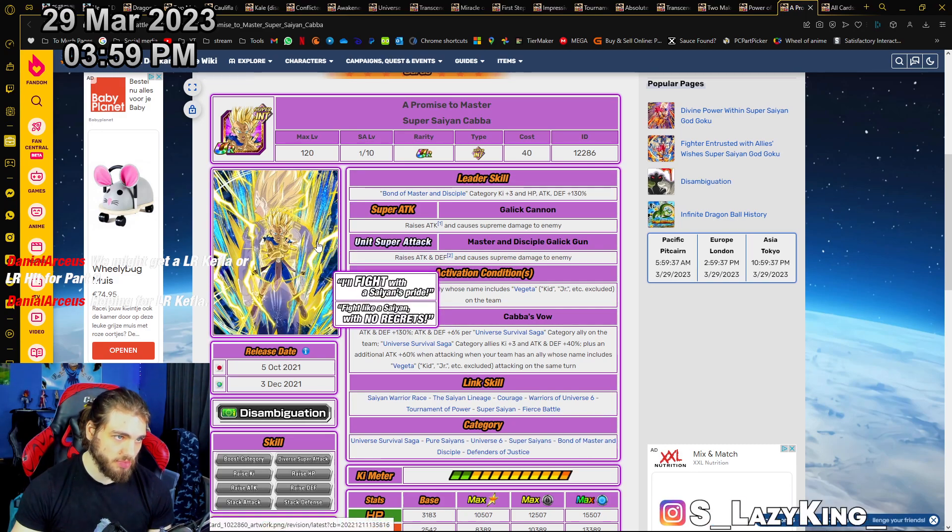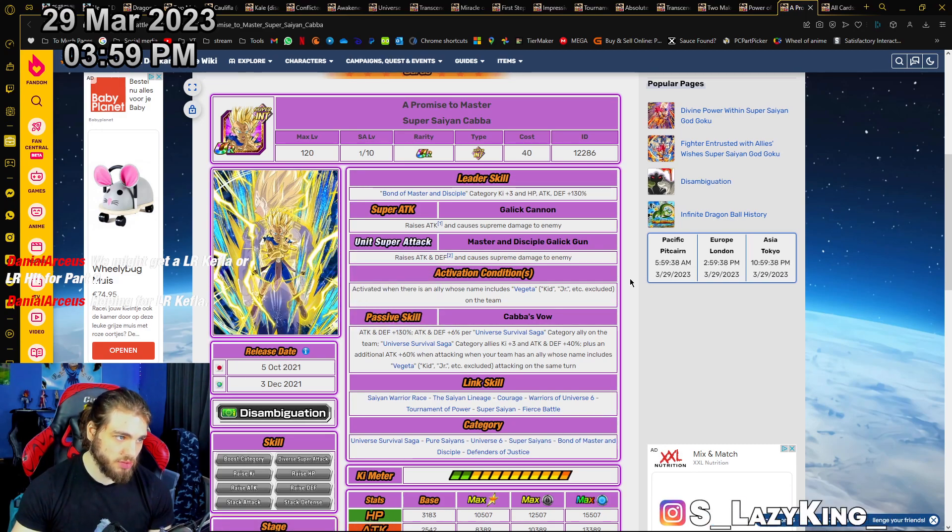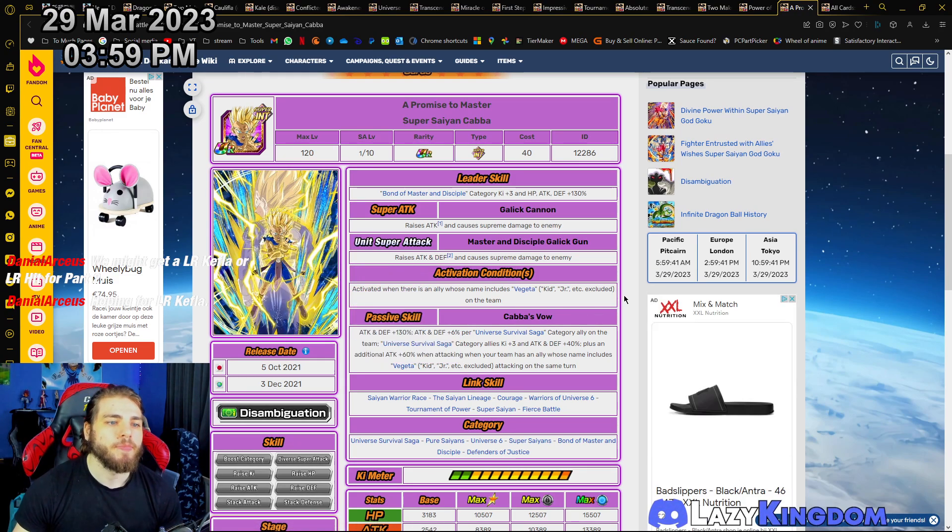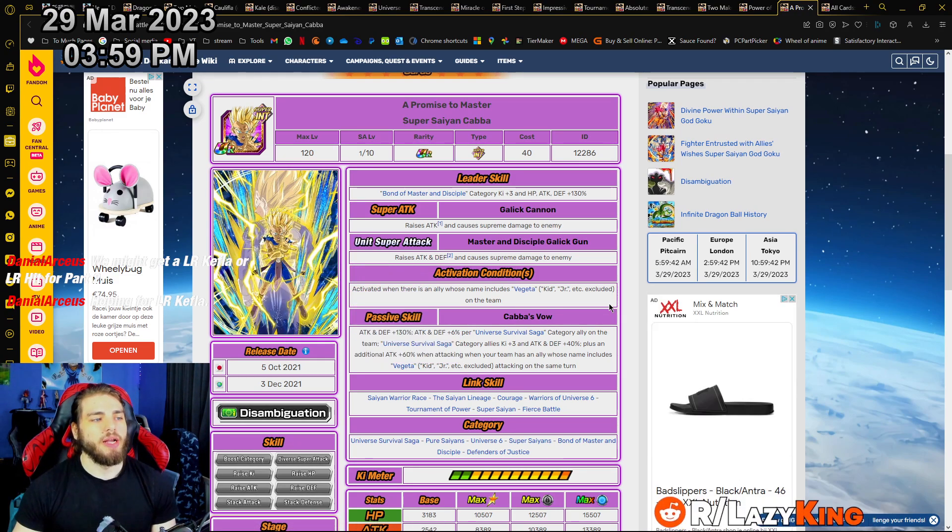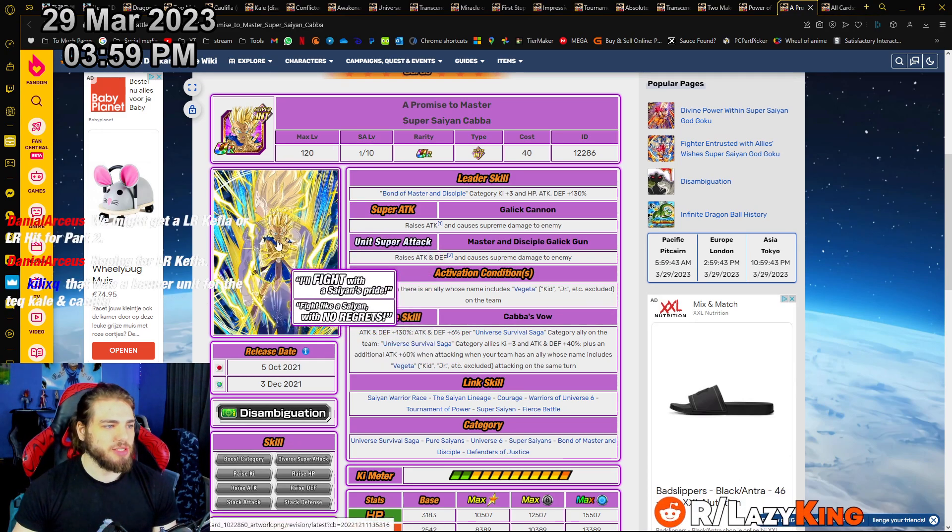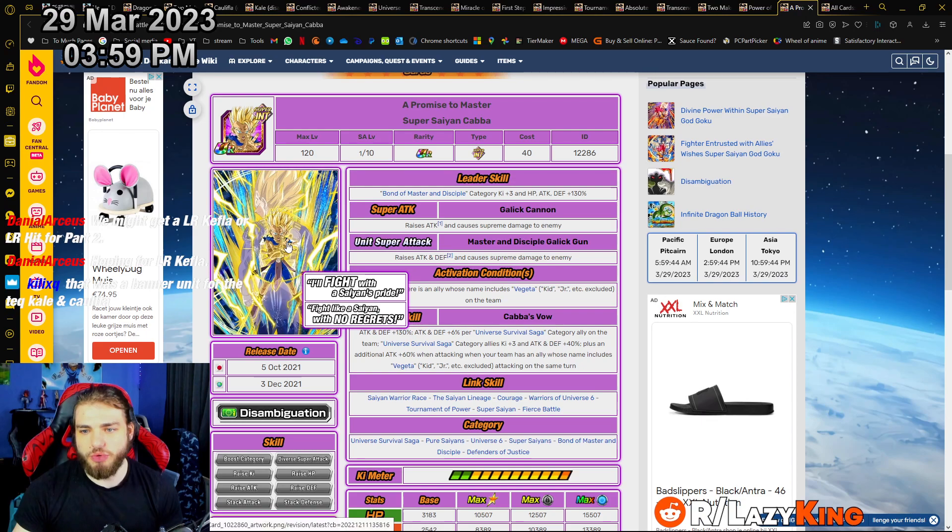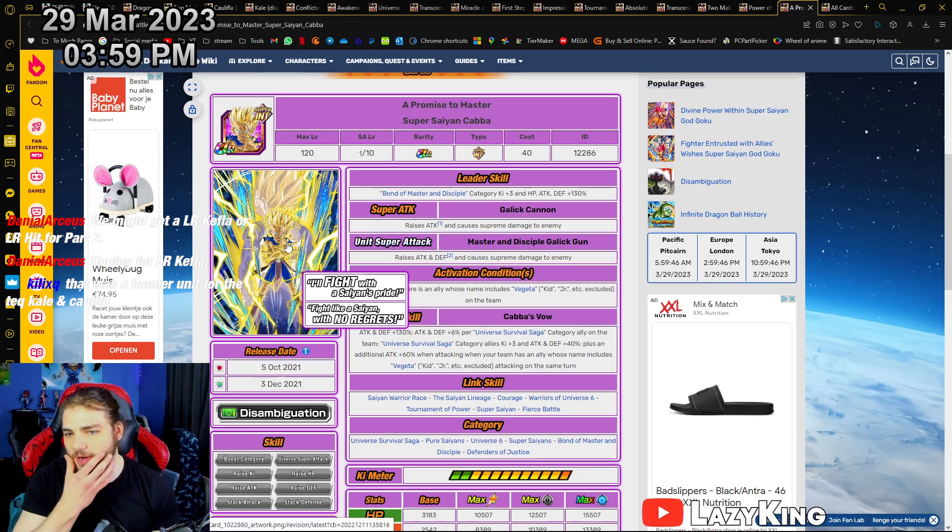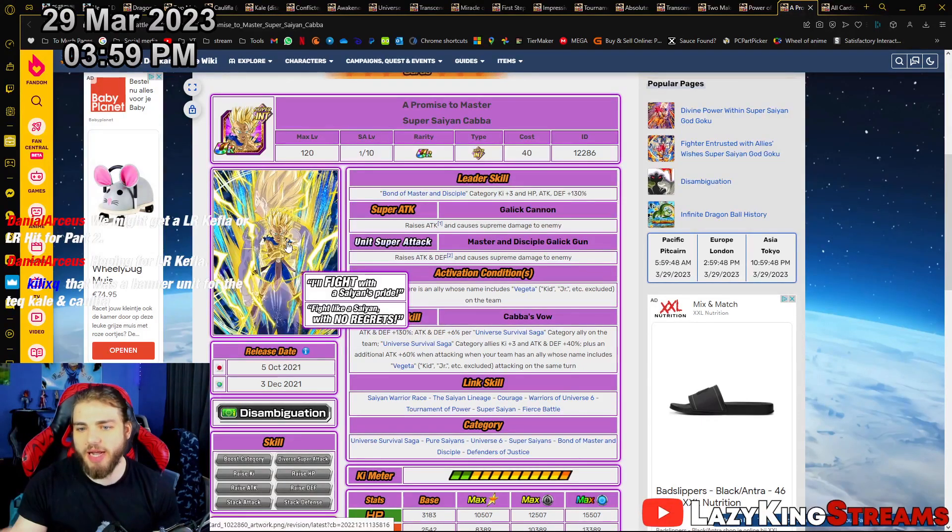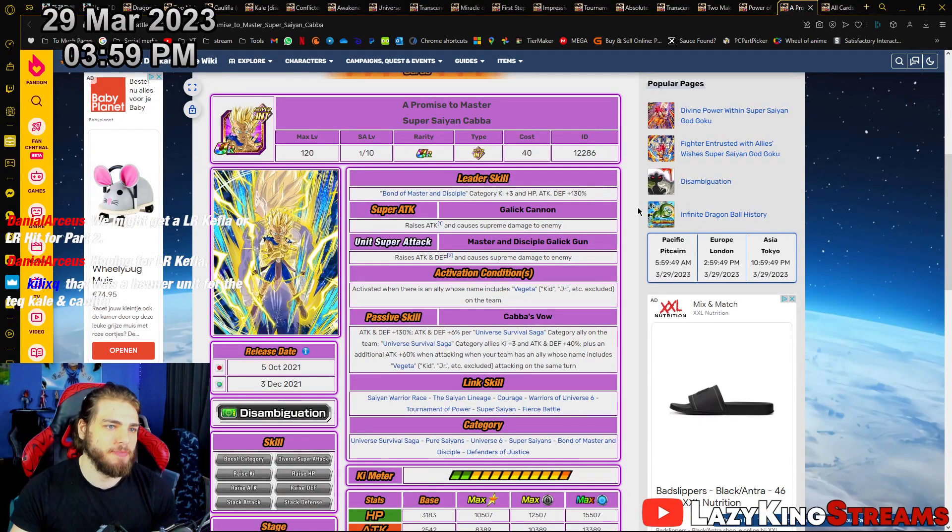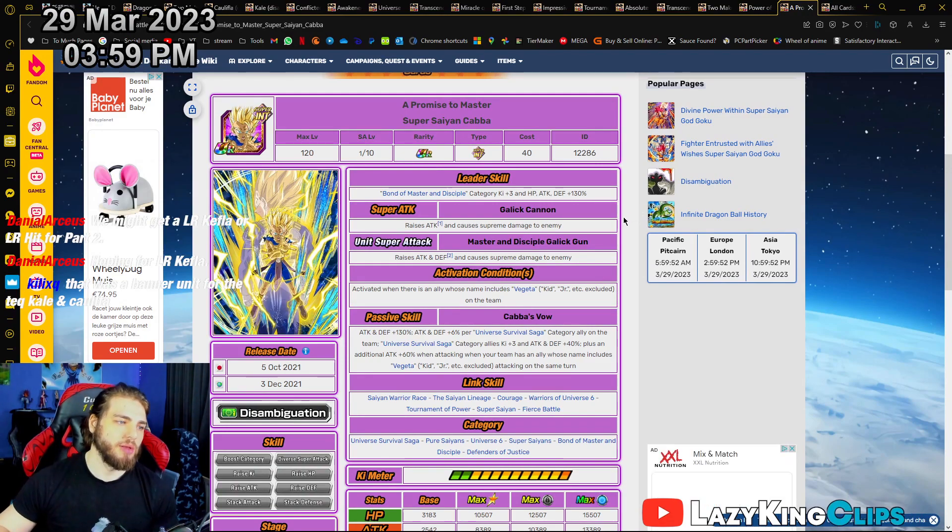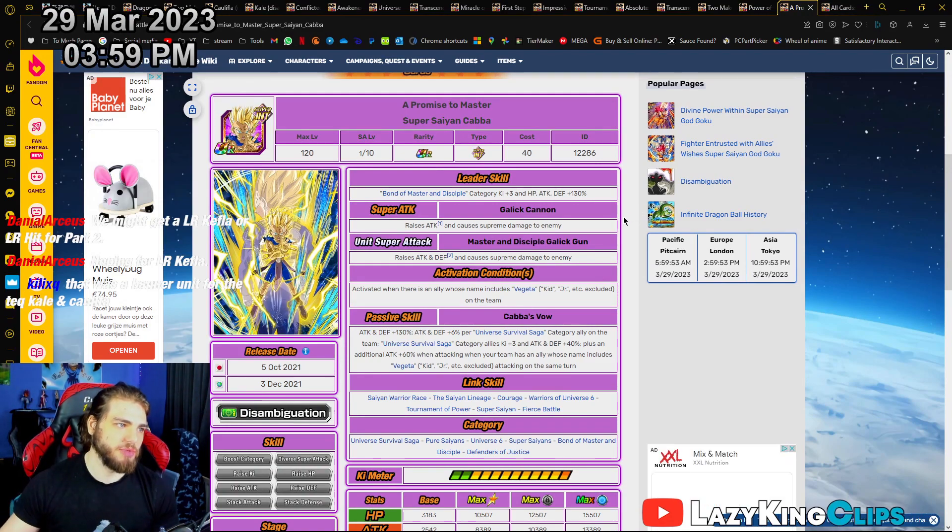It was from something else. Oh no wait, no, there was a Tournament of Power, yeah. How about we get some shine for this dude? That was a banner from the Teq Kale and Caulifla, exactly. So he could get some shine, you know.